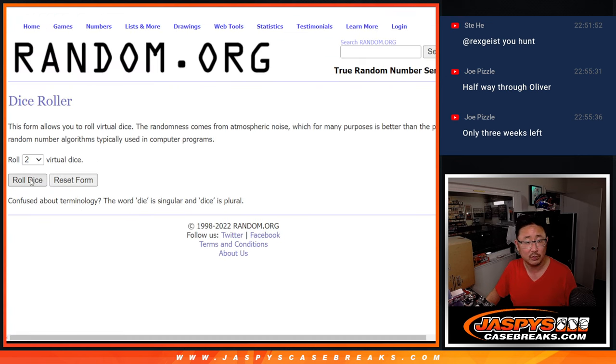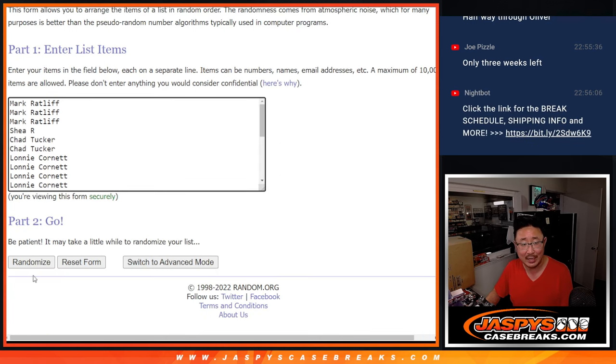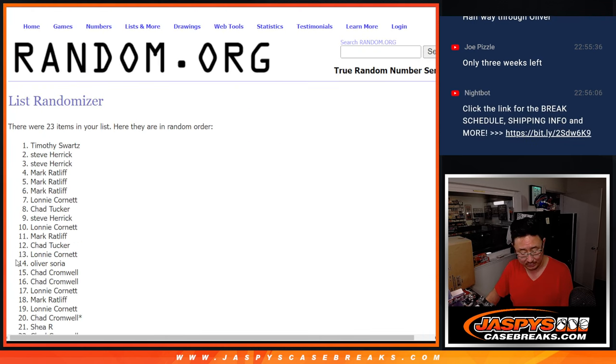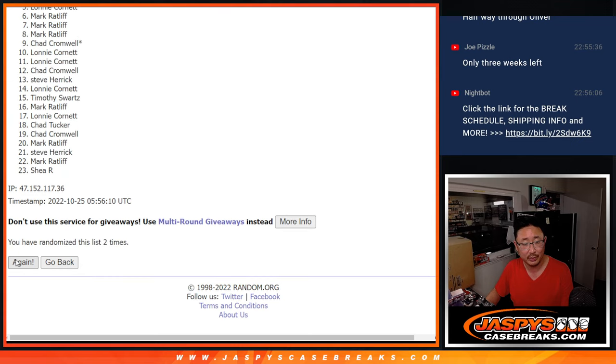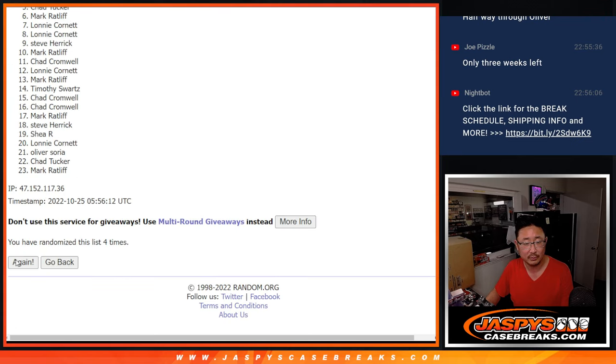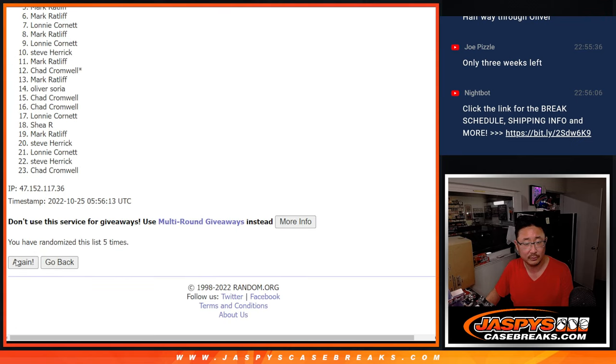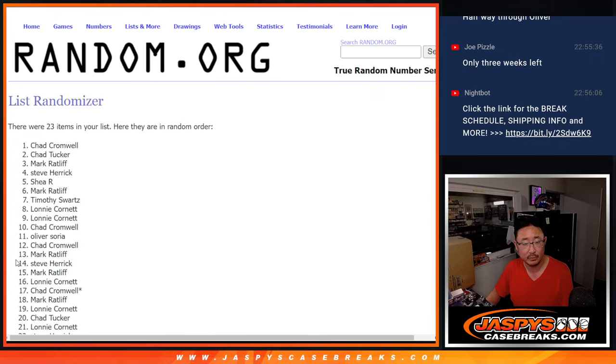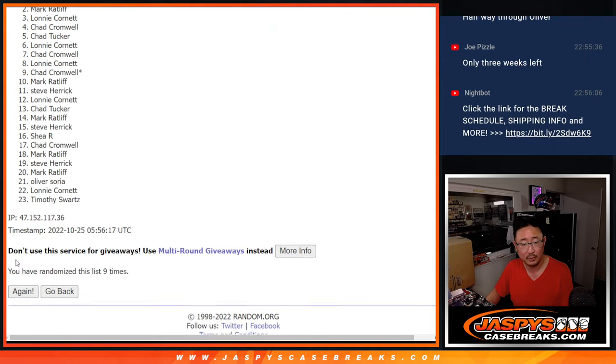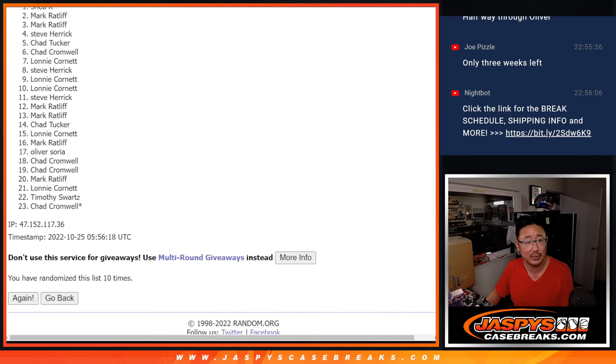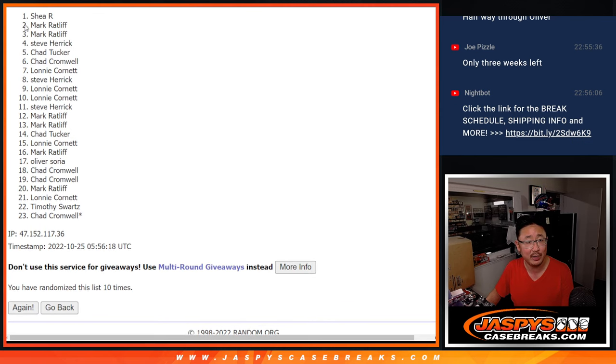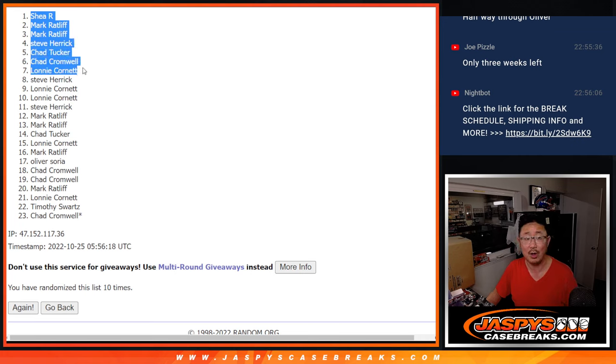Let's roll it and randomize it. Five out of five, 10 times. And a 10th and final time. So after 10 times, there's your top seven right here: Shay, Mark, Mark, Steve, Chad, Tucker, Chad Cromwell, and Lonnie.